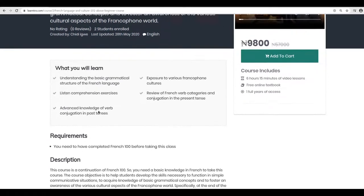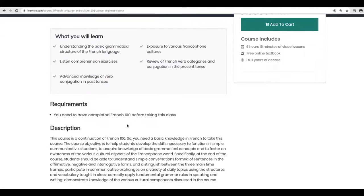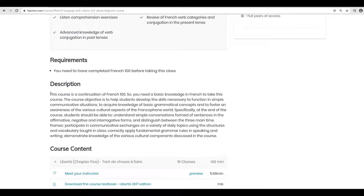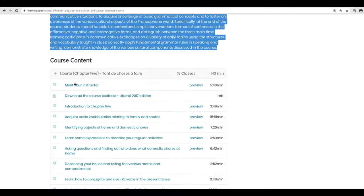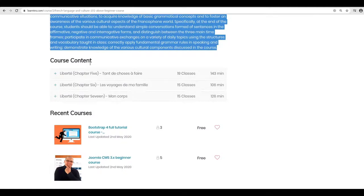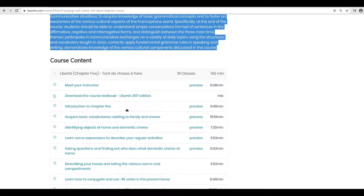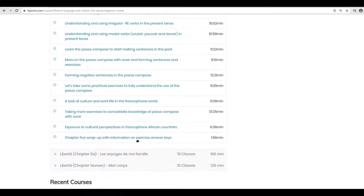In the next section, you have information on what you are expected to learn from this course, followed by the prerequisite — the requirement to get into the course — and a detailed course description. Down here in the course content area, you have an accordion that you can click on to pull down so that you can see the various lessons included in the course.